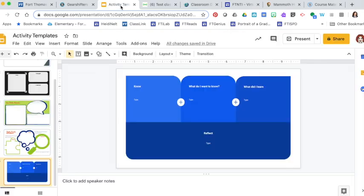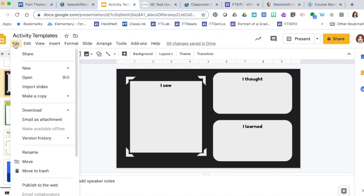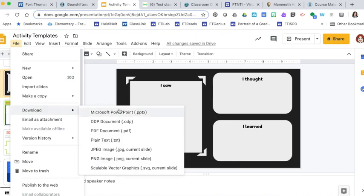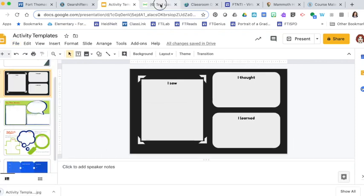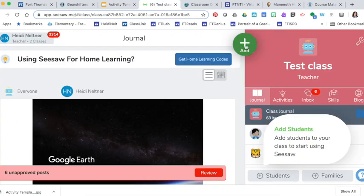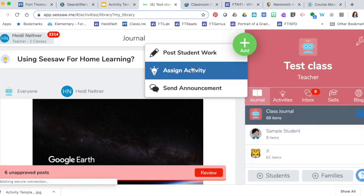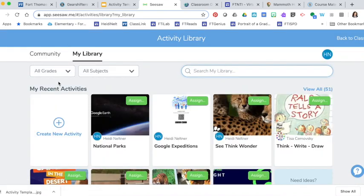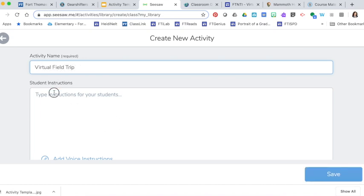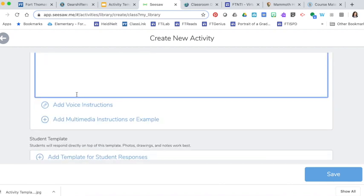So for the activity, if I have this little snapshot Google slide, what I'm going to do is download this as a JPEG, head on over to Seesaw, and add an activity. I'm going to create a new activity with my template. This is going to be the virtual field trip. I would type instructions and make sure that I'm including those little shortcuts that have things like link. These are just very short directions right now.